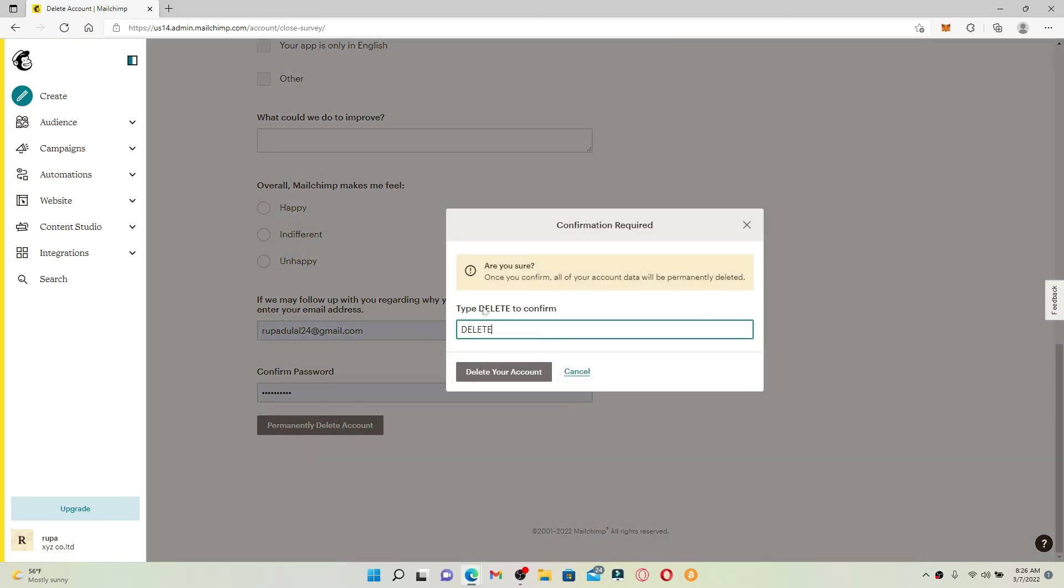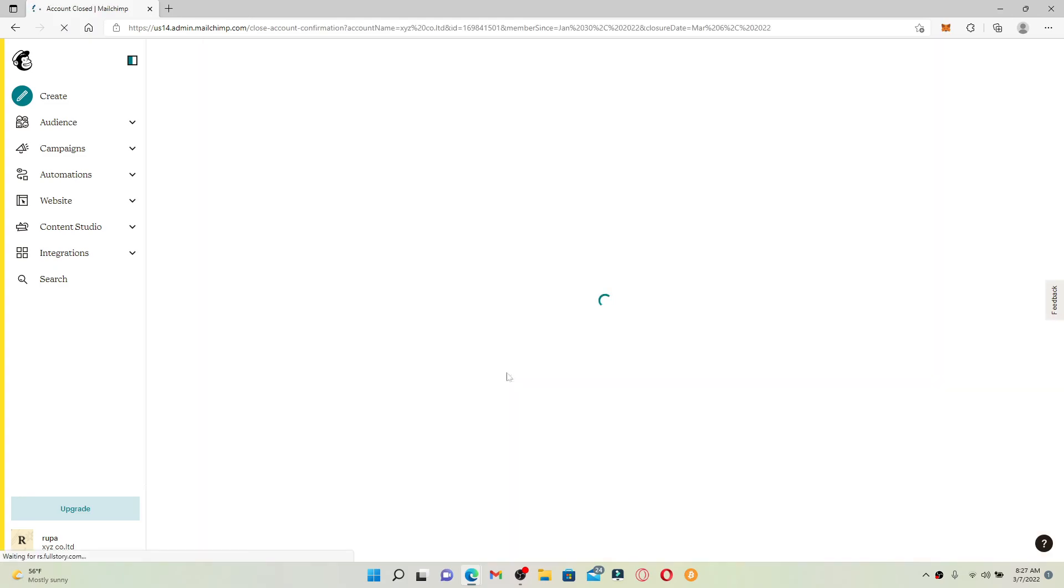Now type DELETE just how it appears right here on the screen and click on Delete Your Account. And with this, you'll be able to delete your account from Mailchimp permanently right away.